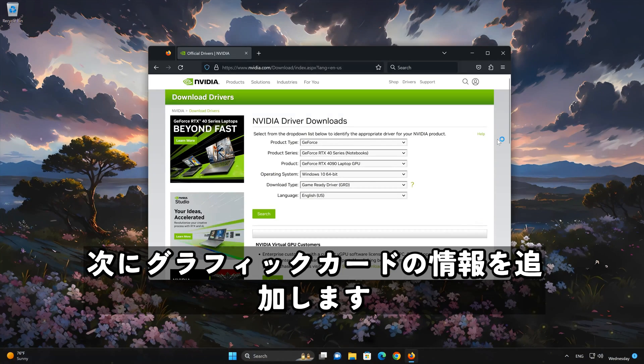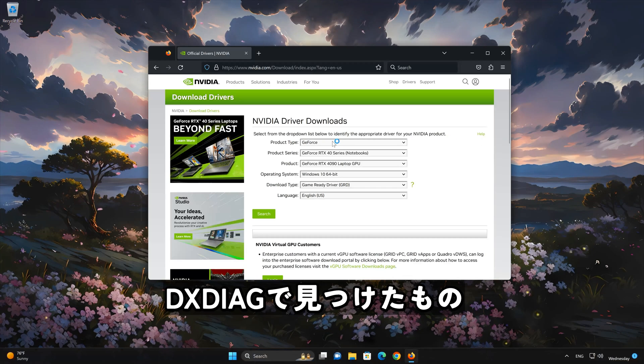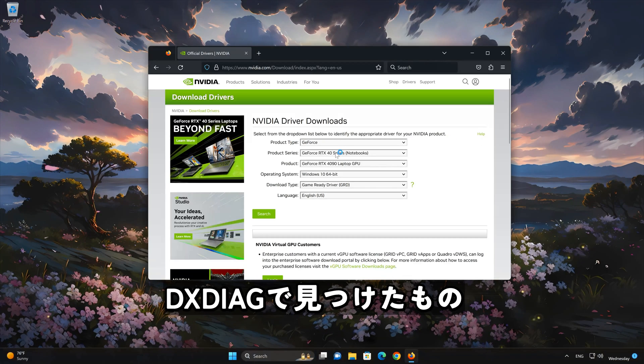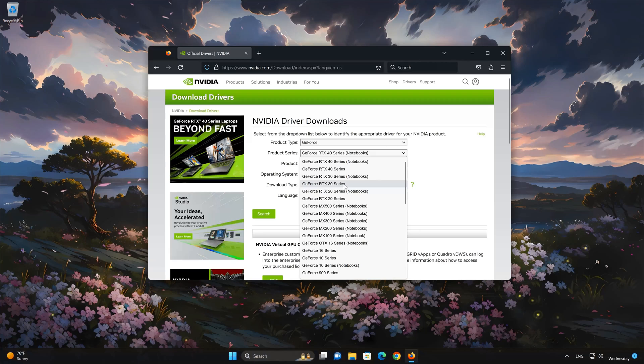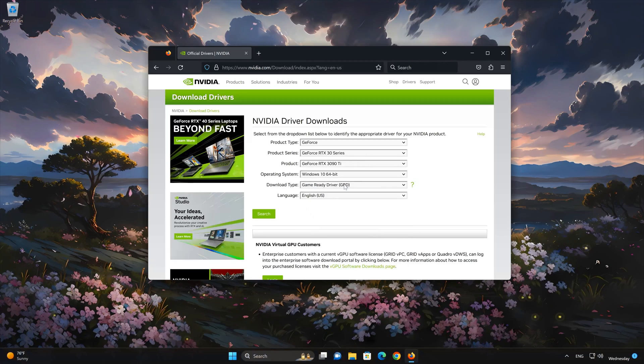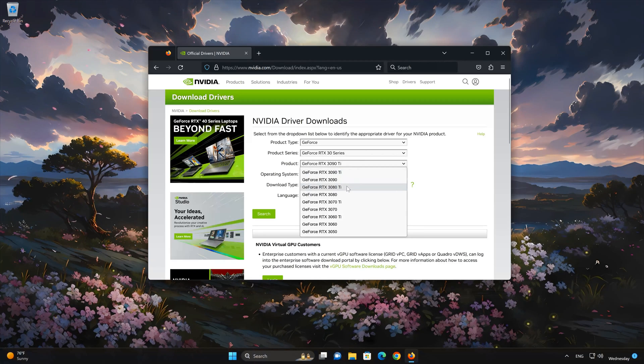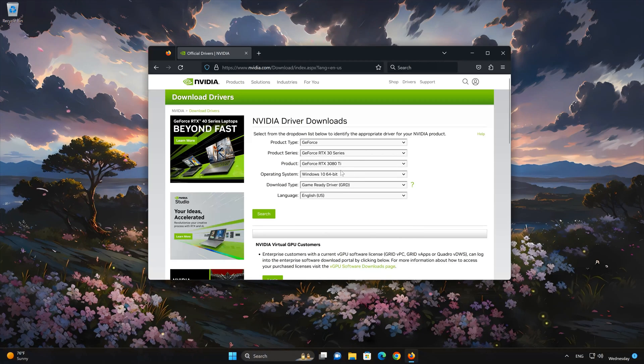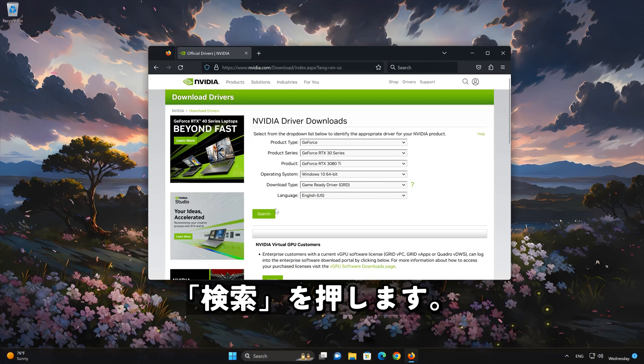Now add the information of your graphics card that you found on DXDIAG. Press Search.